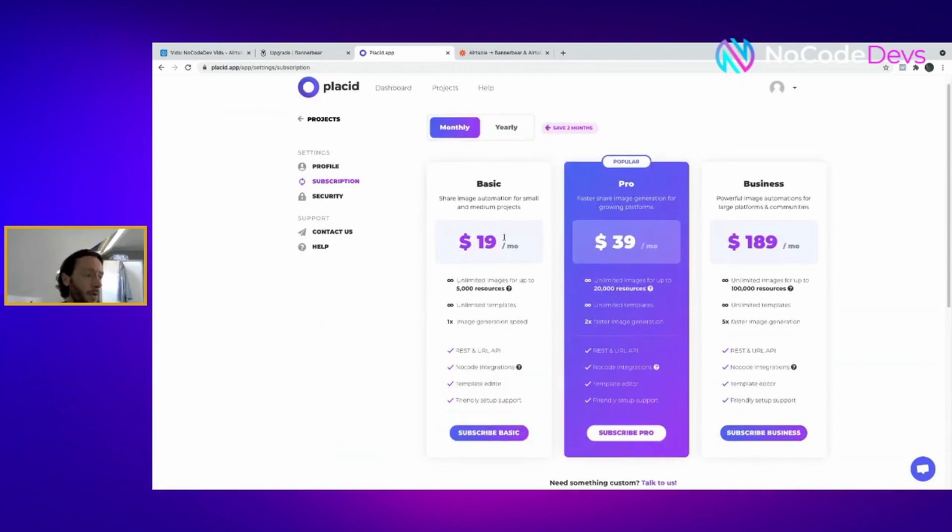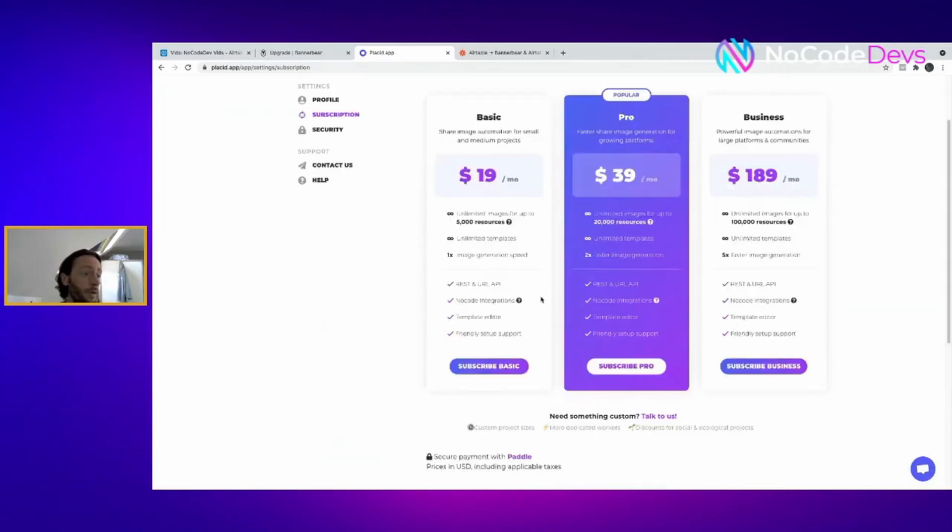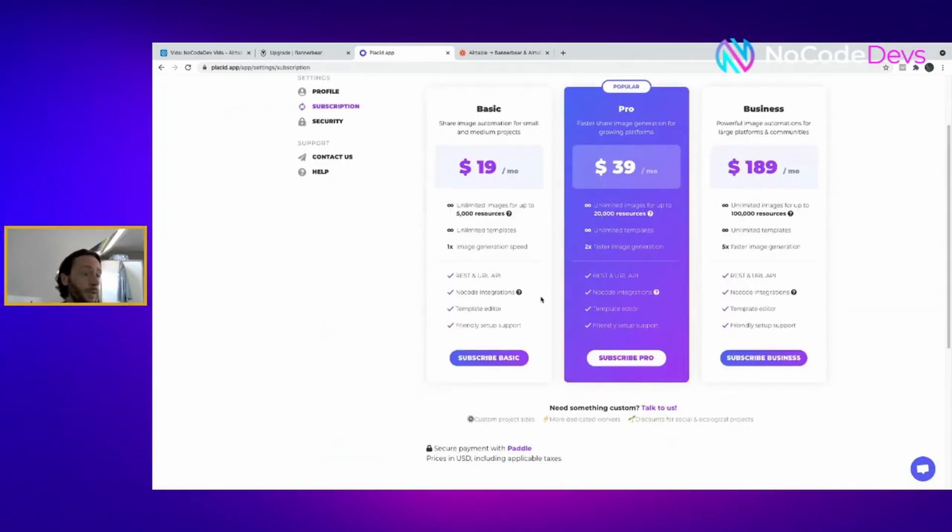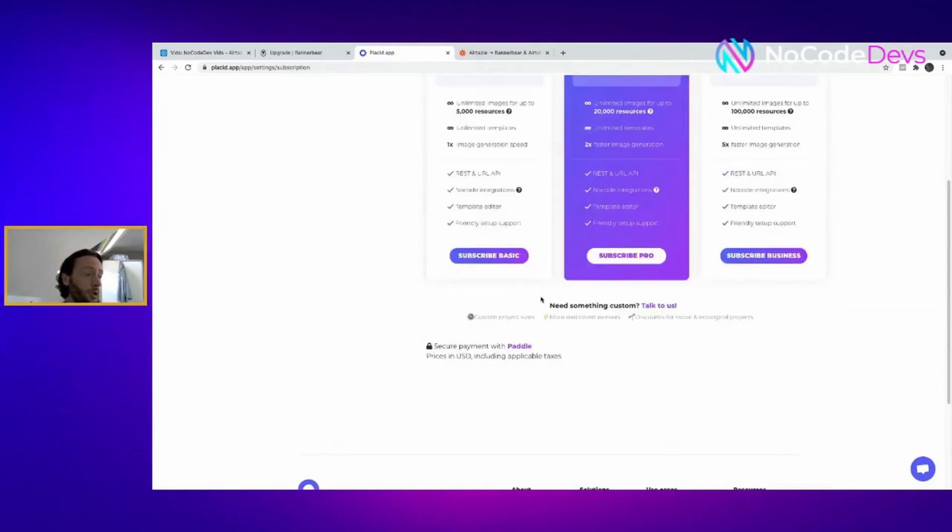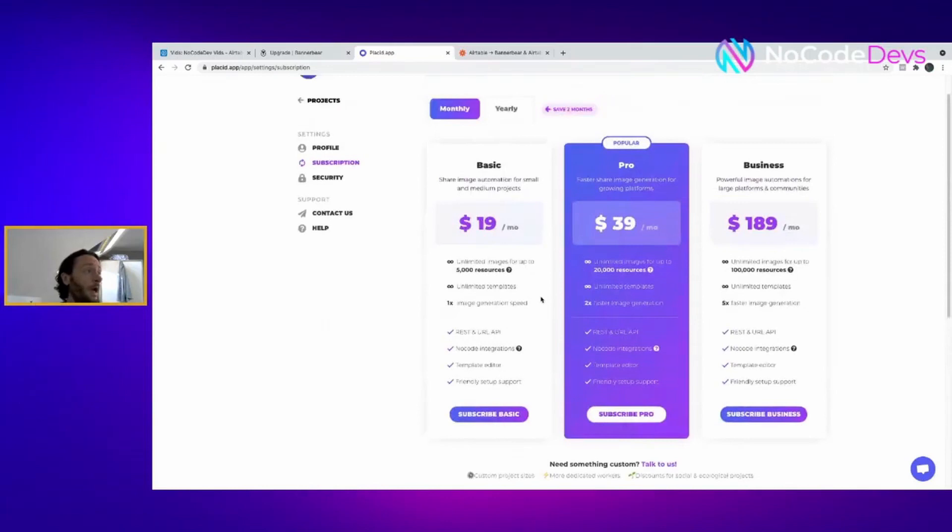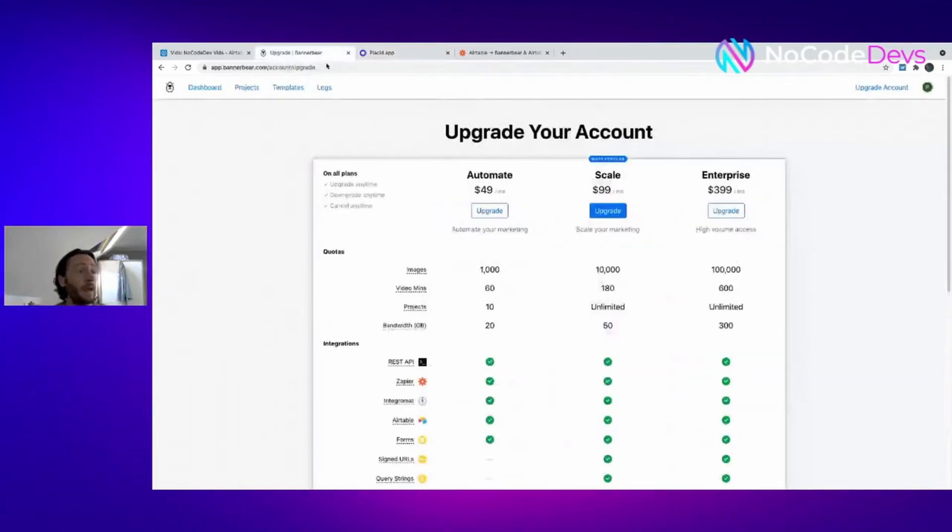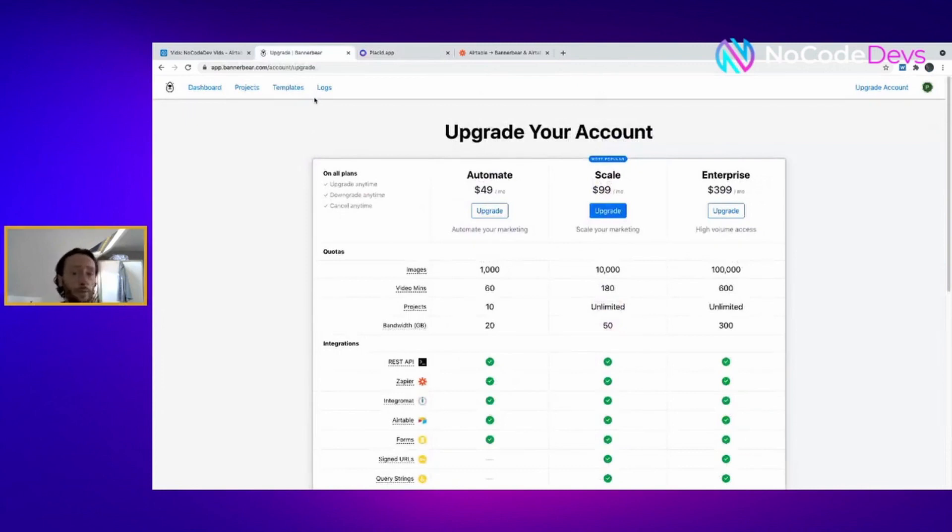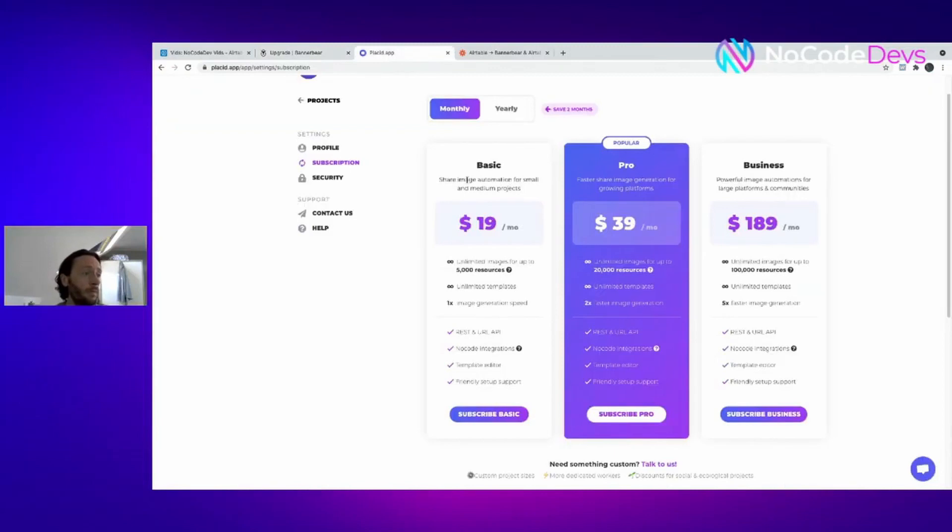So yeah, highly recommend using BannerBear, getting the hang of the API using those 30 images. If you're quite an early startup, highly recommend using BannerBear, 30 images will be really good. But if you need more long-term then potentially for a cheaper option Placid would be really cool.